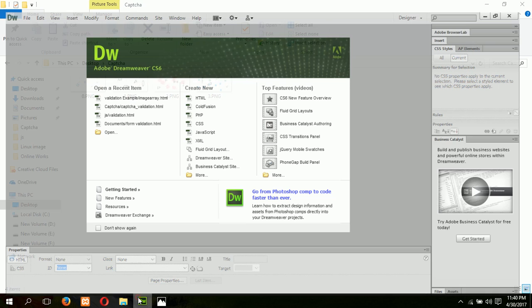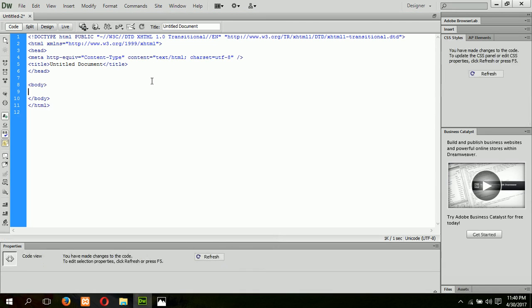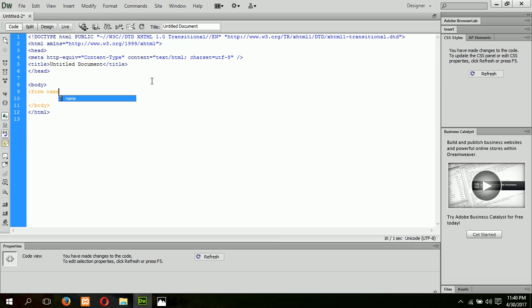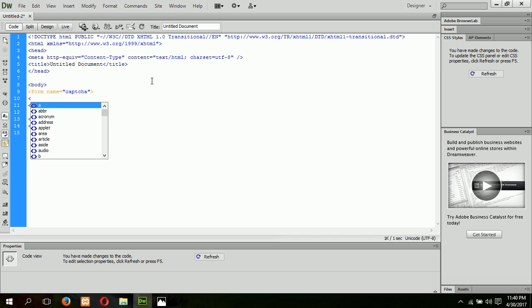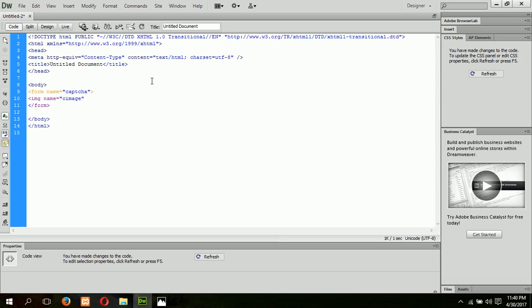Now I am going to create the HTML page to do the task. First I will create a form to show the CAPTCHA image and take input from the user. The form name is 'captcha'. The first element will be an img tag which will be used to display the CAPTCHA image, with name equal to 'cimage'. The source attribute will be assigned later.